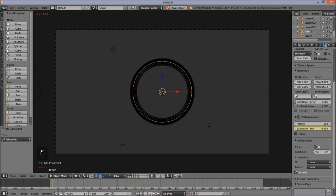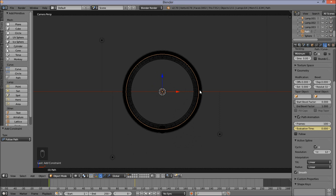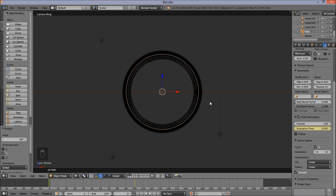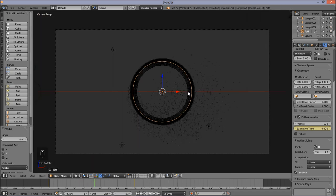Our particle object is now following our path. Jump back to frame zero — we want our particle object to start from a different position. Rotate our path by typing R, Y, and negative 90 on your keyboard, then press Enter to confirm. Now our particle object starts from the correct position. Click play to confirm — the particle object is nicely animated. Press F12 to render this and see how it looks.